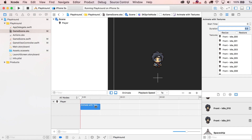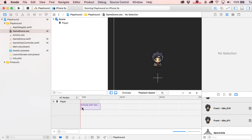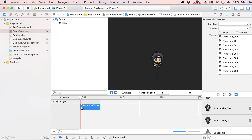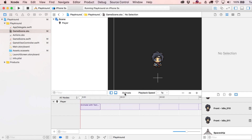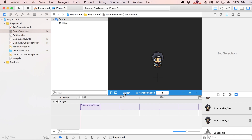Setting the duration to 0.5 trims the action down from one second. In the bottom left of the timeline you'll see a loop option. You can set a specific number of loops using the plus or minus, or loop it infinitely — which is probably what we want here, since we don't want the character to stop breathing.